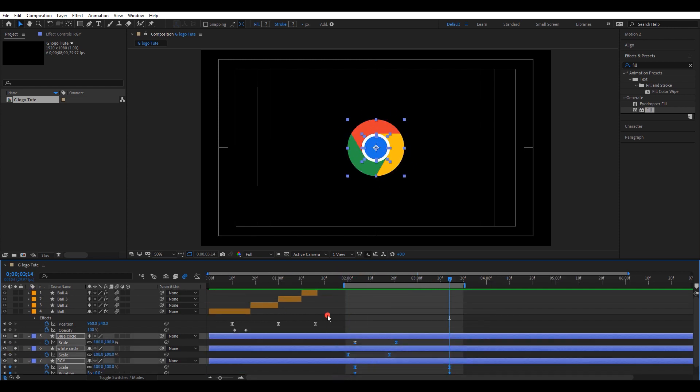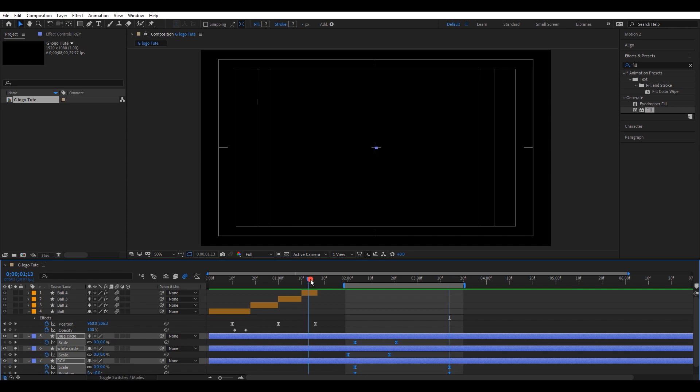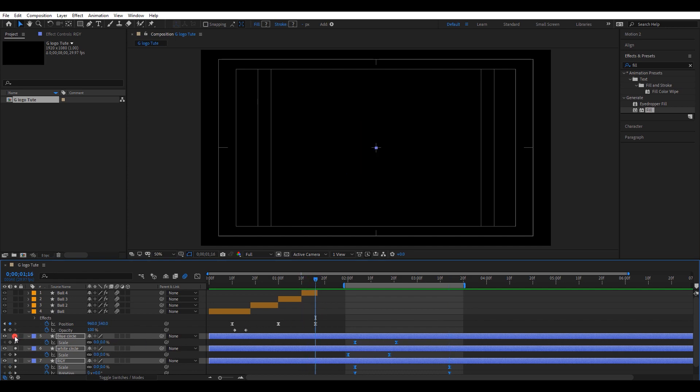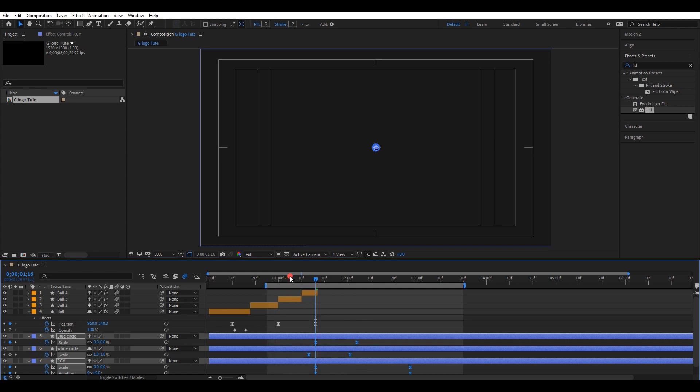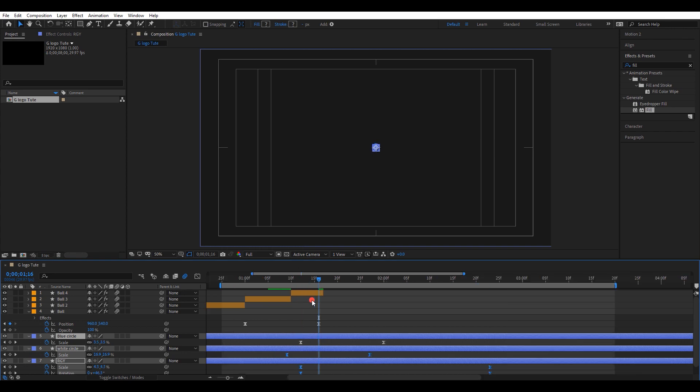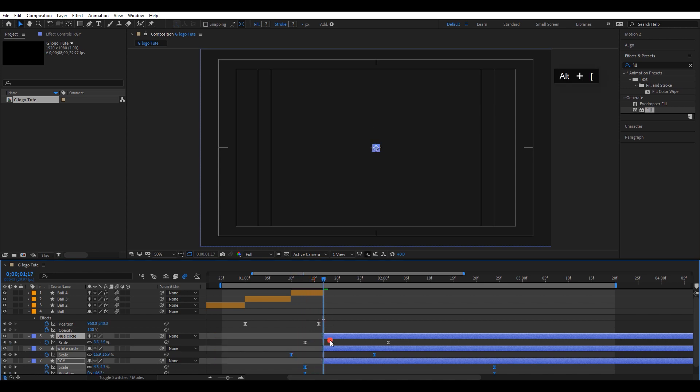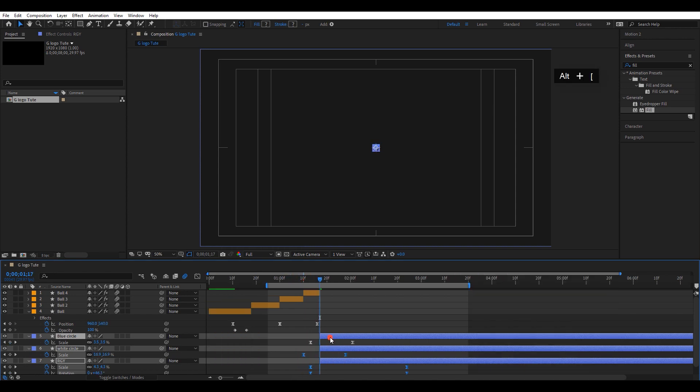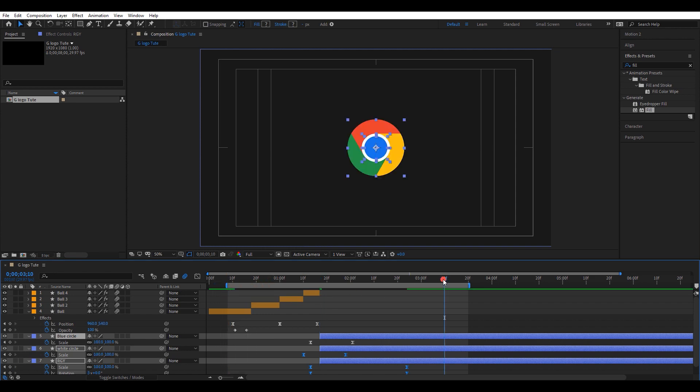Again move all the keyframes to the right place. Play with the keyframes and adjust the timing of the animation. Move the timeline to this position. Press Alt plus left bracket keys and cut all those three layers. Check the final animation and now we are done.